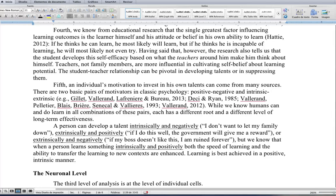Teachers, not family members, are more influential in cultivating self-belief about learning potential. The student-teacher relationship can be pivotal in developing talents or in suppressing them. Fifth, an individual's motivation to invest in his own talents can come from many sources. There are two basic pairs of motivators: positive-negative and intrinsic-extrinsic. A person can develop a talent intrinsically and negatively — 'I don't want to let my family down' — extrinsically and positively — 'if I do this well, the government will give me a reward' — or extrinsically and negatively. But when a person learns intrinsically and positively, both the speed of learning and the ability to transfer learning to new contexts are enhanced. Learning is best achieved in a positive, intrinsic manner.